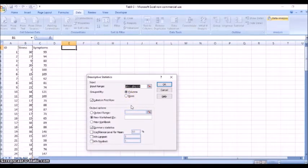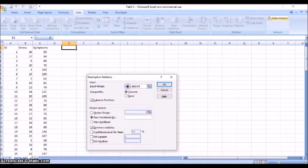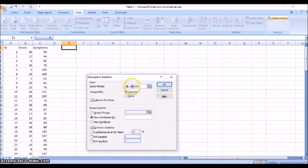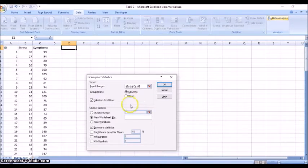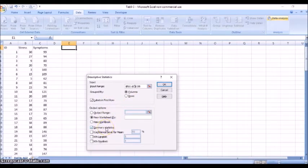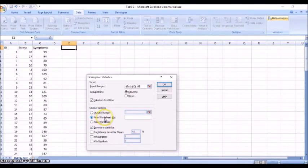Okay, now you could change this to get both stress and symptoms being summarized if I do B through C. And still now here I've checked my summary statistics. It's going to put my output on a new worksheet page.